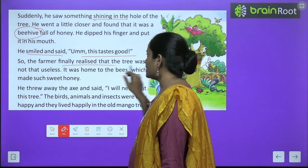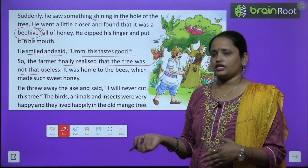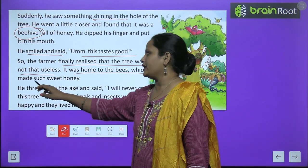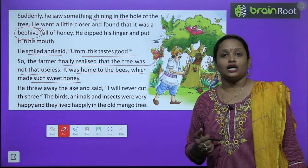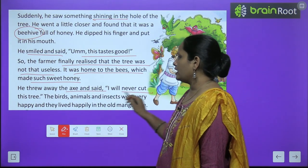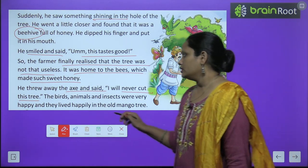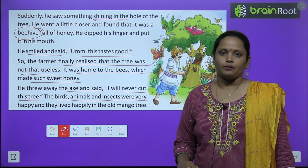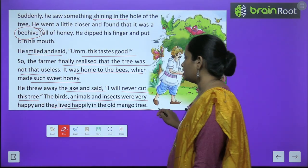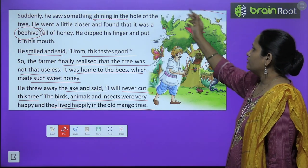So the farmer finally realized that the tree was not that useless. Farmer ने कहा, अगर मधुमक्खी ने घर बनाया है, मुझे honey तो मिलेगा — तो इतना भी बुरा नहीं है ये पेड़. It was home to the bees which made such sweet honey. ये तो घर है उन bees का जो इतना tasty honey बनाती हैं. He threw away the axe and said, I will never cut this tree. उसने अपनी कुल्हाड़ी को फेंका और बोला, मैं इस पेड़ को कभी नहीं काटूंगा. The birds, animals and insects were very happy, and they lived happily in the old mango tree. जो birds थे, animals थे और insects थे, वो सब बहुत खुश हो गए. और सब उस पुराने mango tree पे बहुत ही खुशी-खुशी रहने लग गए.